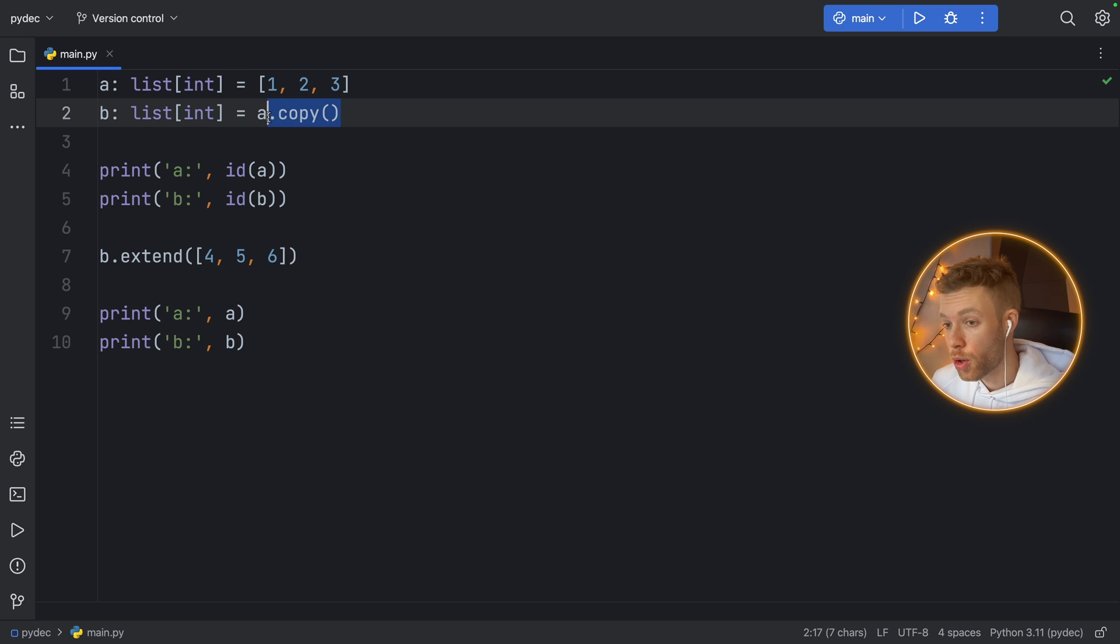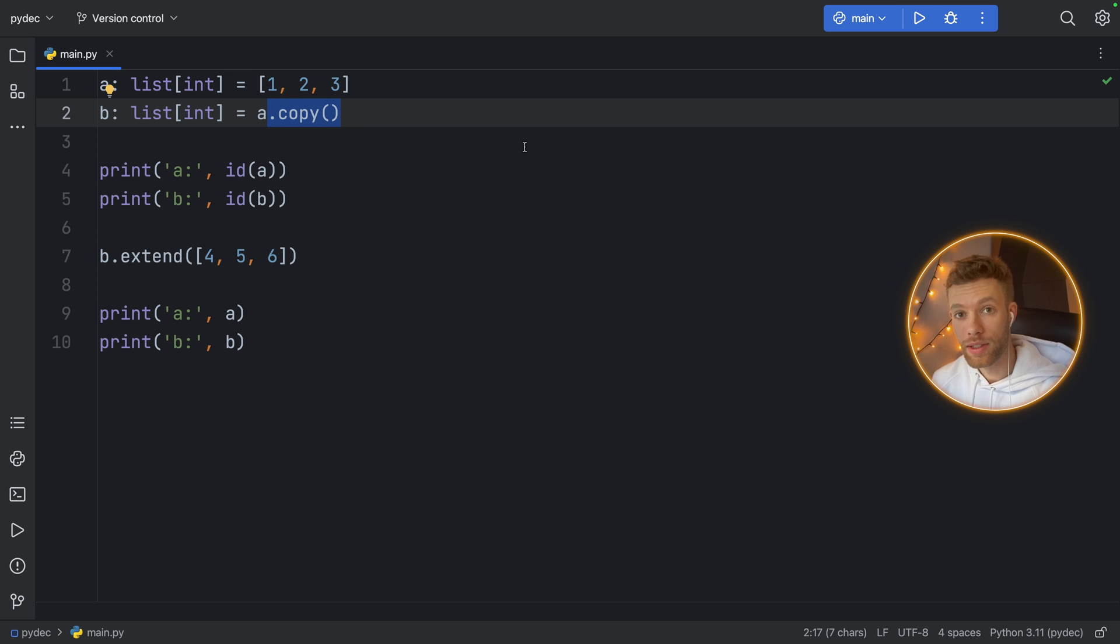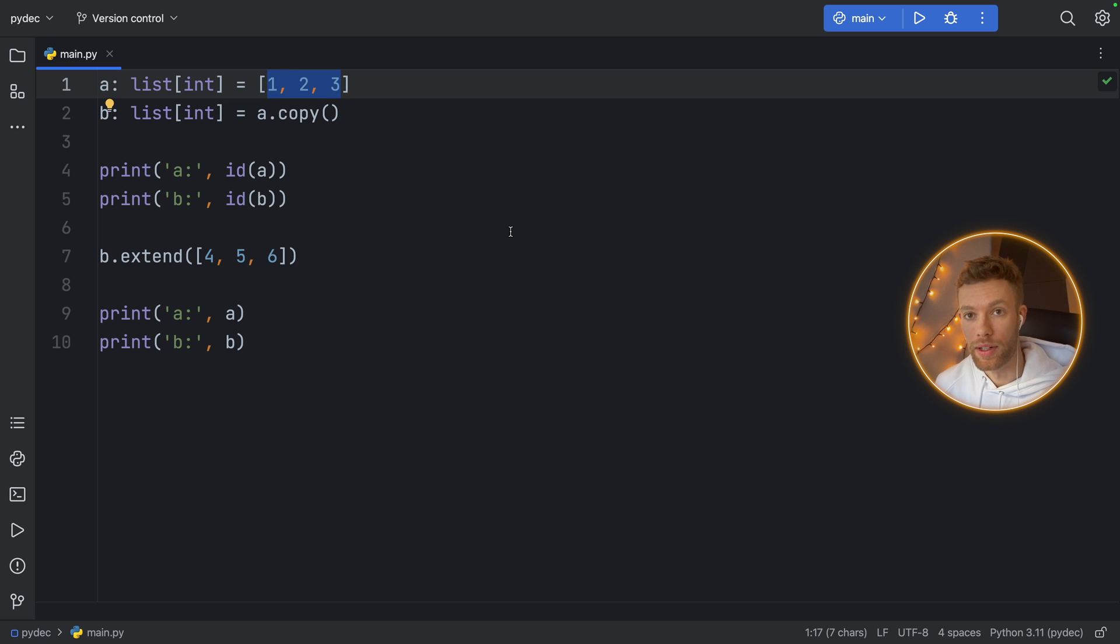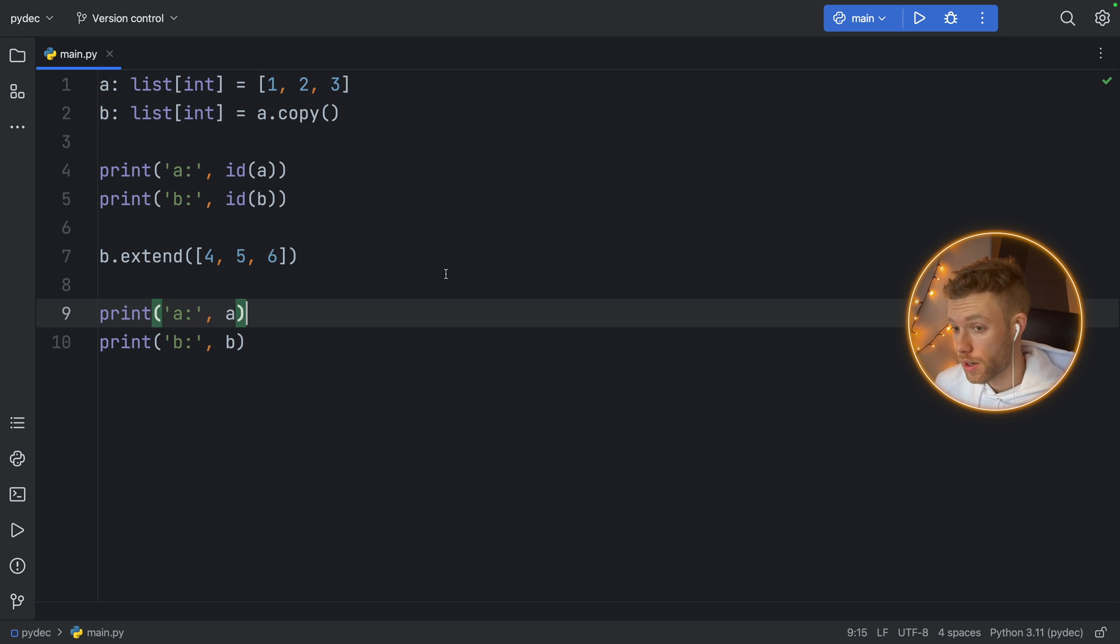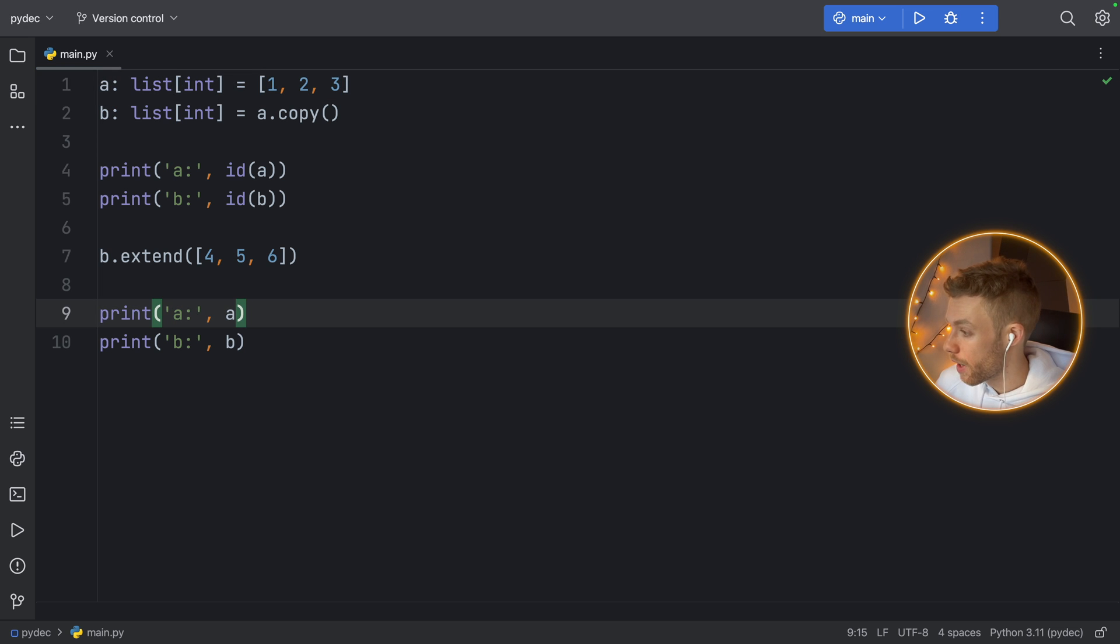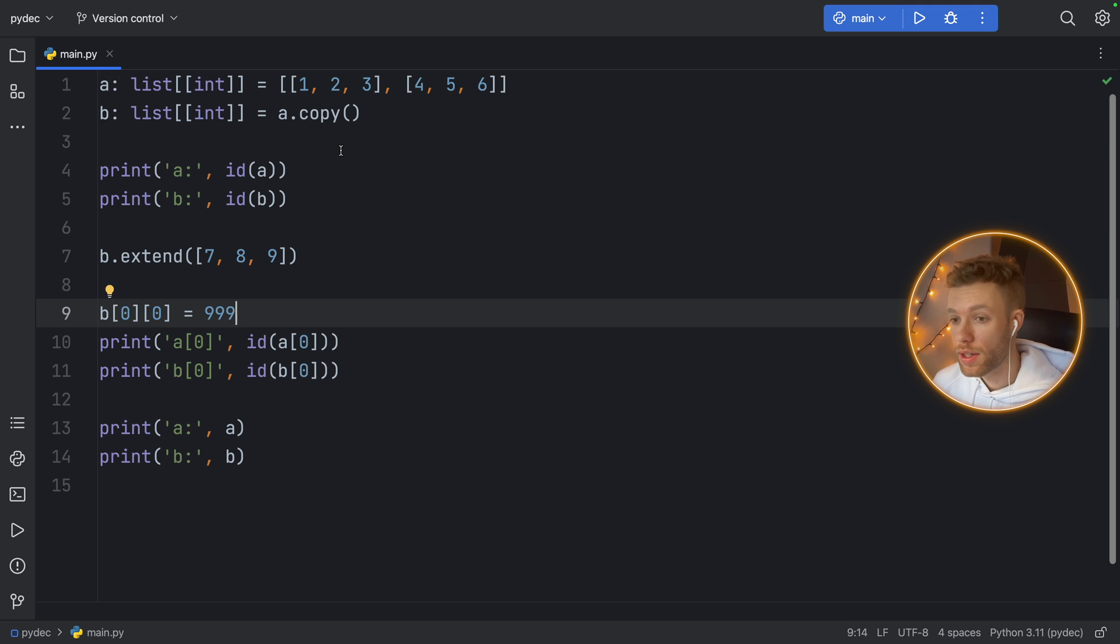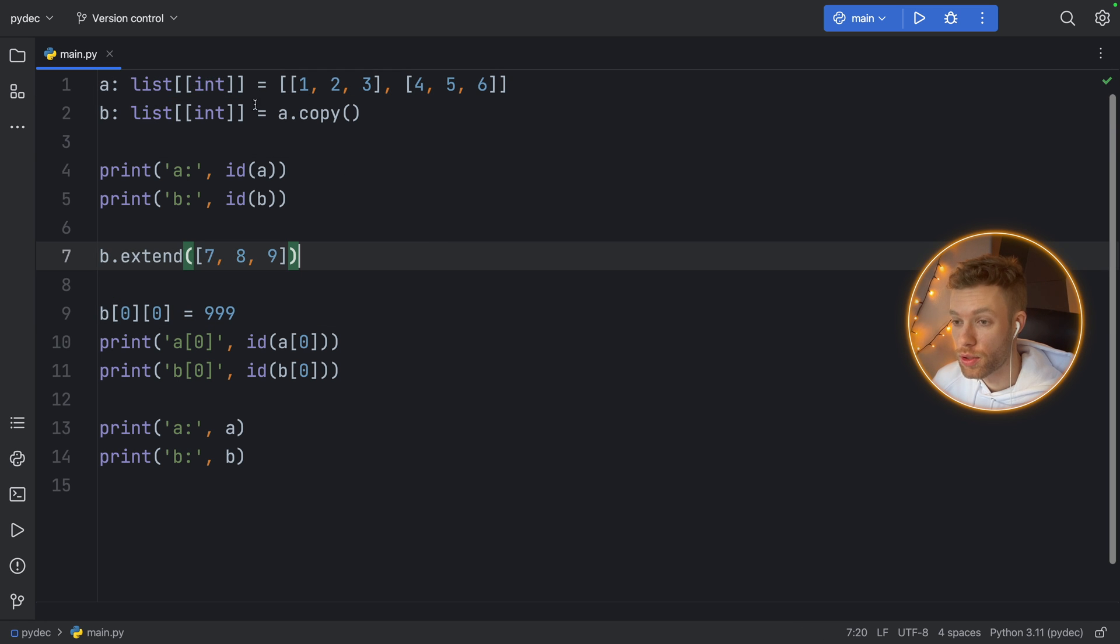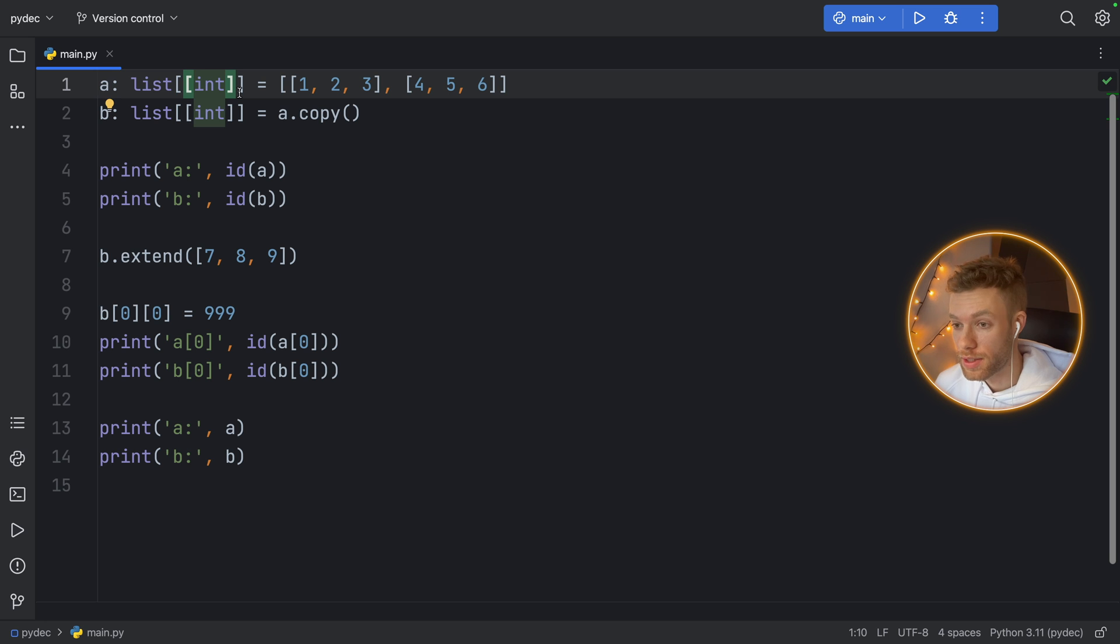Dot copy performs a one level deep copy, which means it's copying the list, but any item that is one level deeper is not going to be copied—it's only going to be referenced. Let me show you what that means by providing a different example. The code here is slightly different. Instead of having a list with a single dimension, we now have a list of lists inside, so this is two-dimensional.